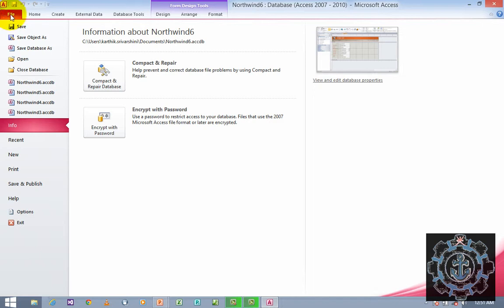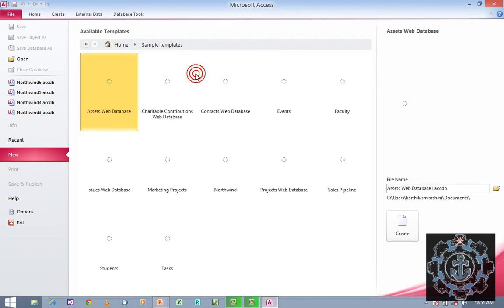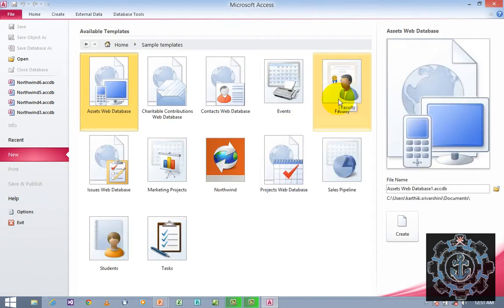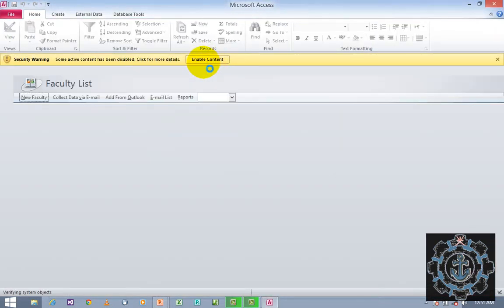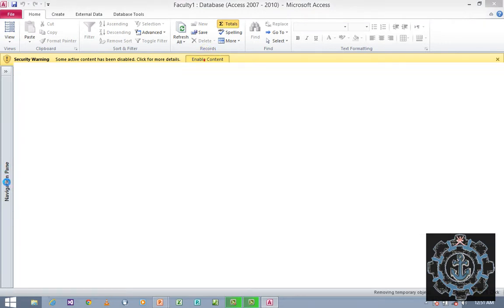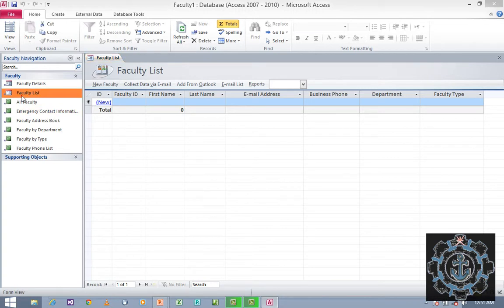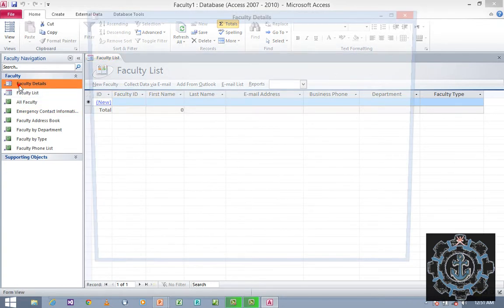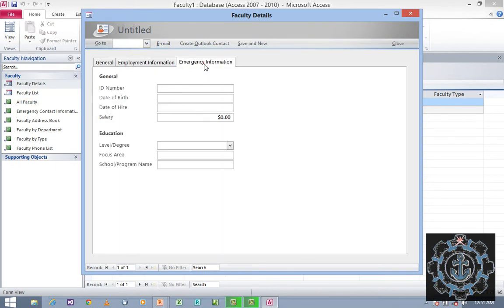Now I am going to close this database. Just go to File and close the database. Again, I am going to use a sample template — this time I am going to use Faculty. Enable the content again, and go to the navigation pane where you can see Faculty List and Faculty Details.